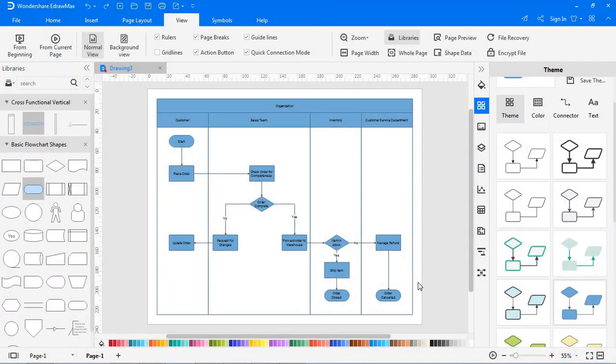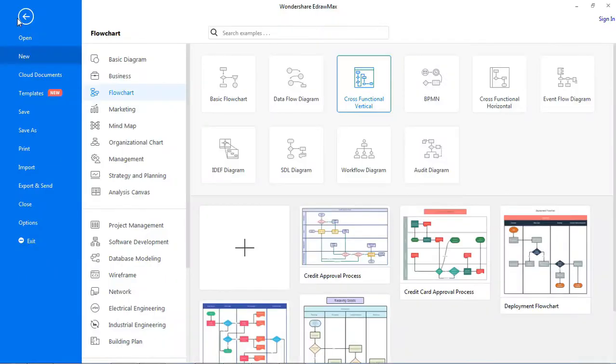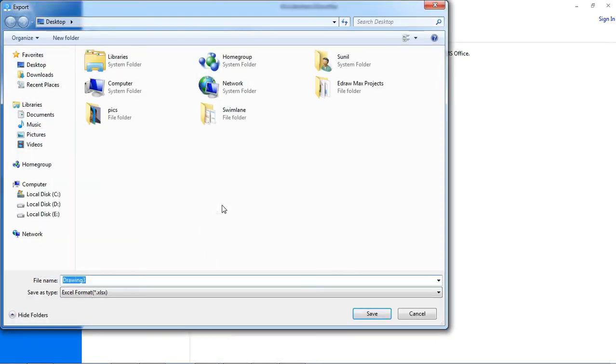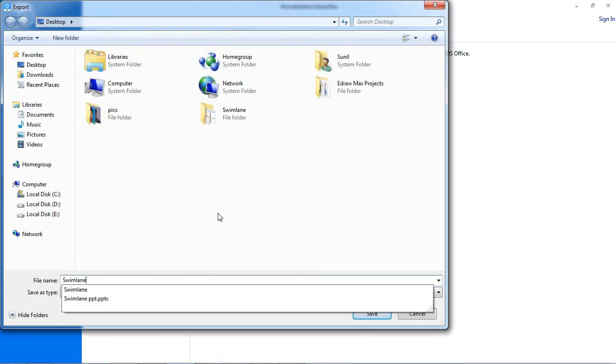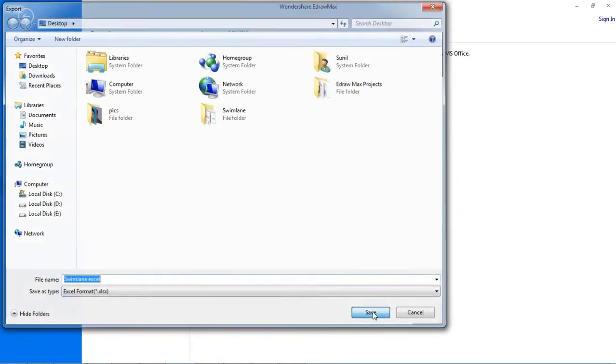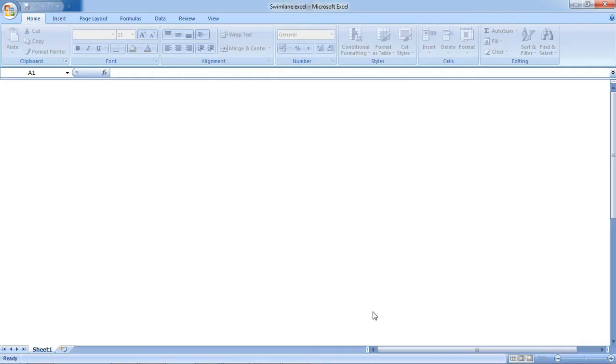Similarly, let's export the flowchart to Excel format. Go to file, select the export and send option. Under office, choose Excel. This will open the flowchart in Excel format.